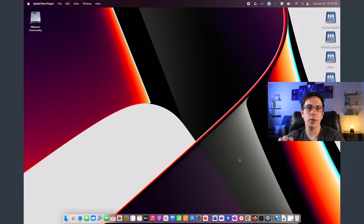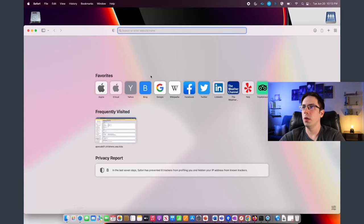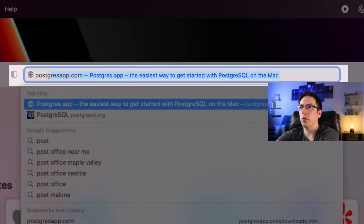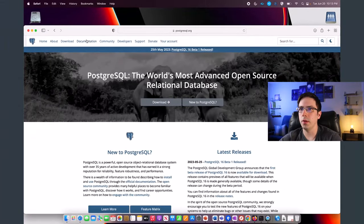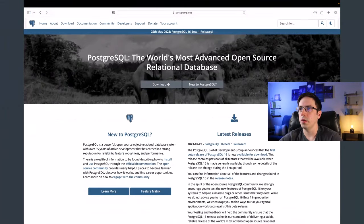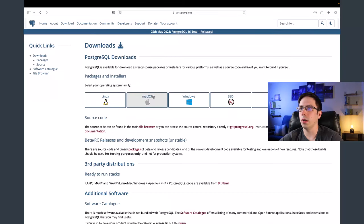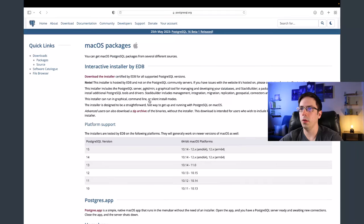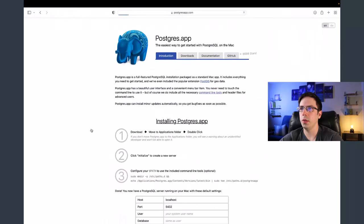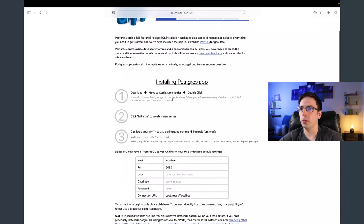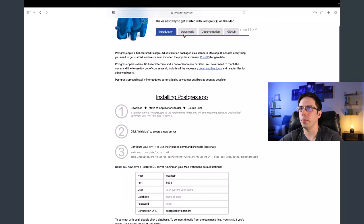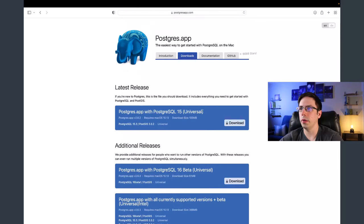Now I'll show you how to do this on a Mac. I'll go to Safari and type in postgresql.org. That takes me to the website. I'll click download, then click on Mac OS. I'll scroll down to postgres.app — the instructions are pretty straightforward. I'll click on the download tab and select the latest release, then wait for it to download.